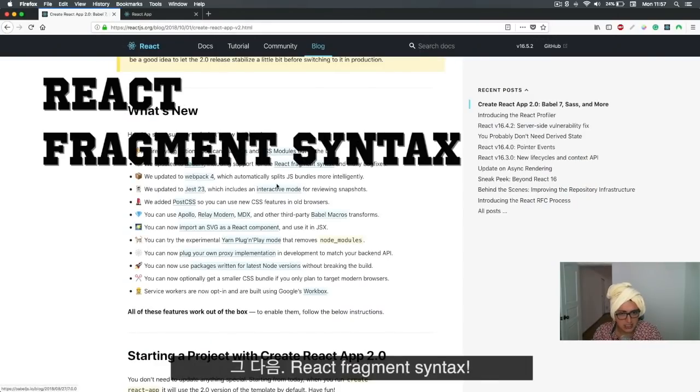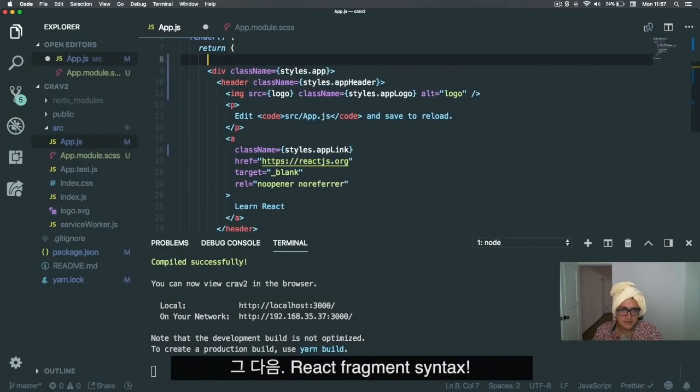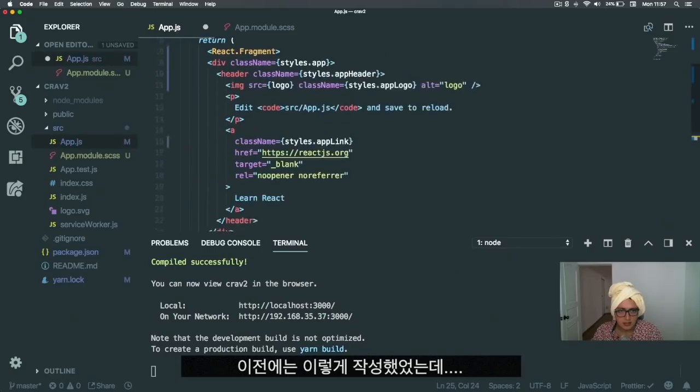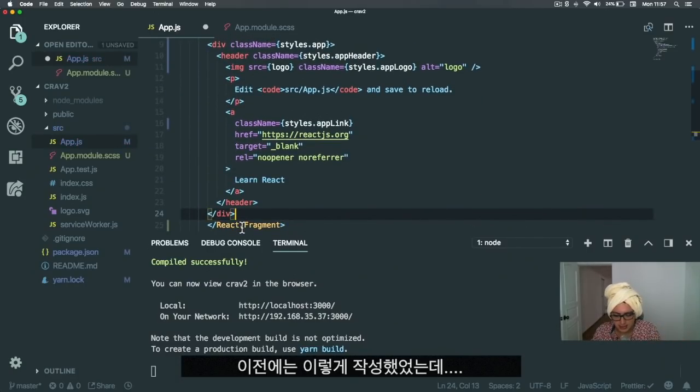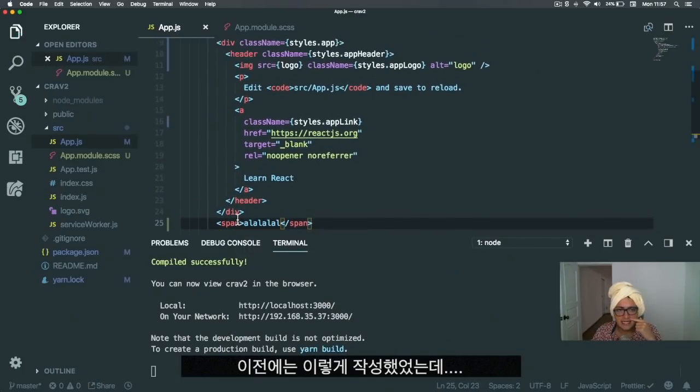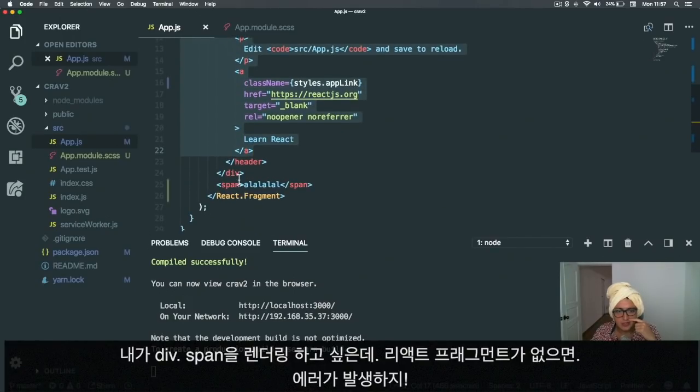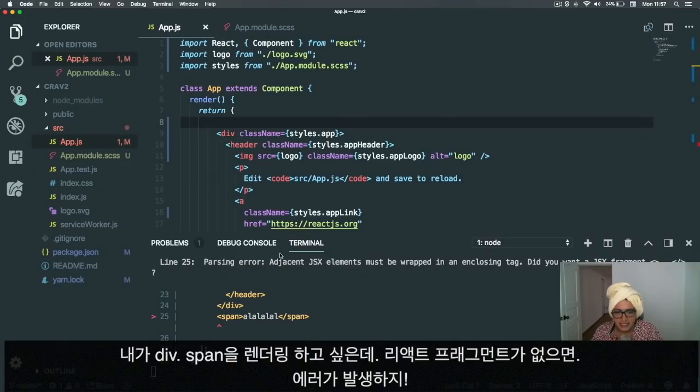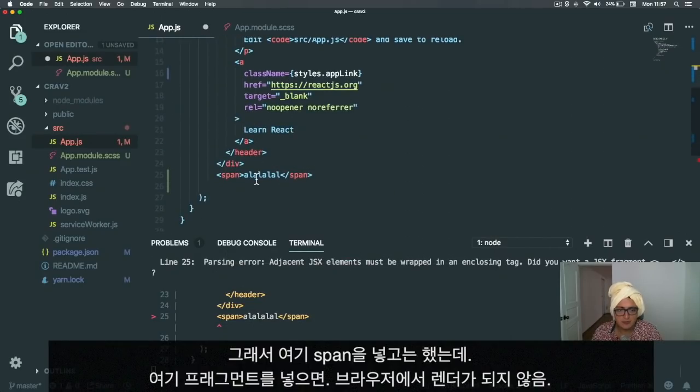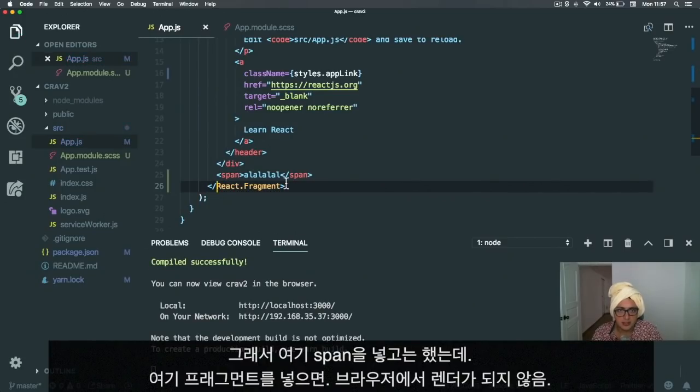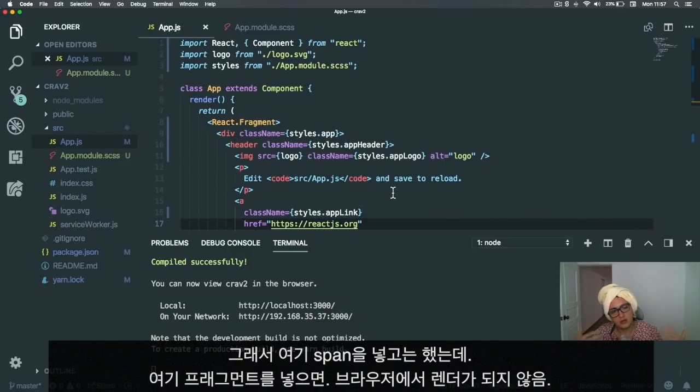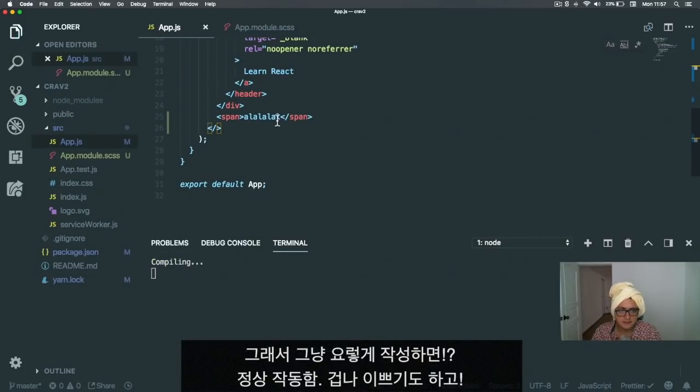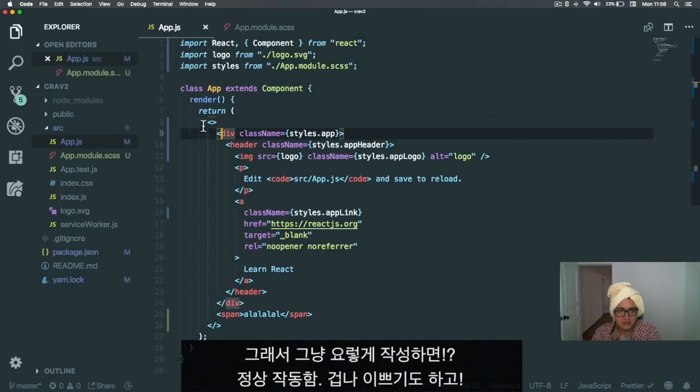Next thing: React fragment syntax. That one is very easy. Before, instead of doing this, you'd do React.Fragment. React Fragment was built to do something like this—I wanted to render a div and a span. If I don't have React Fragment, there will be an error. Yeah, it says elements should be wrapped in a parent. People usually used to put divs here, but if you put a React Fragment, it wouldn't render in the browser. This is awesome because instead of doing this, we can just use the empty tag syntax and it still works. It's pretty as hell.